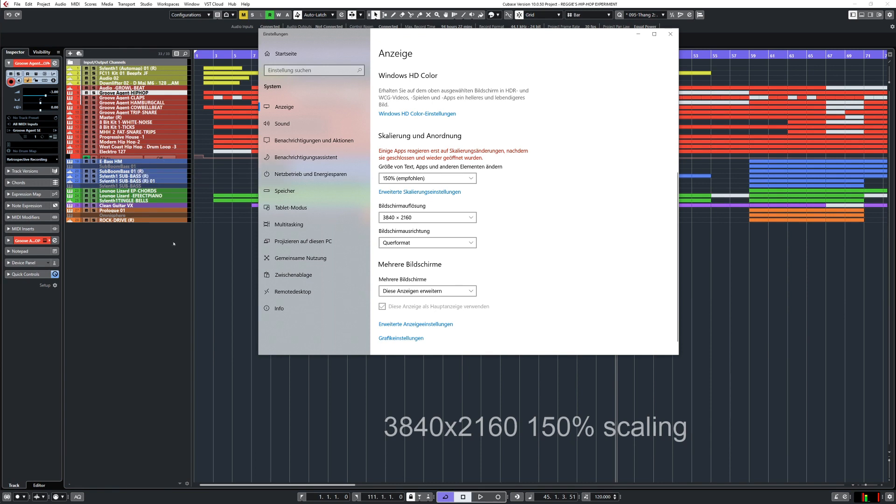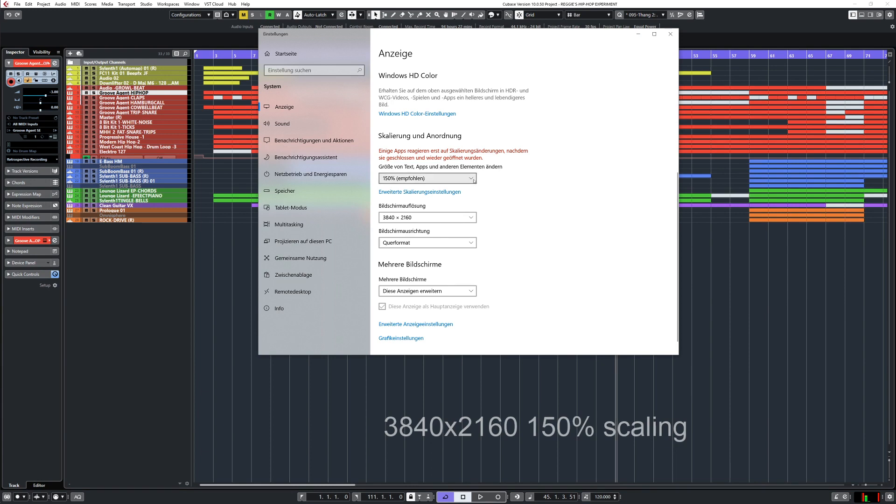And it's also readable from a fair or a normal reading distance on your desk. You have to experiment with this. Even if you get a 4K monitor, sometimes you have to go up to 150% or more because it might be so small that you cannot read.